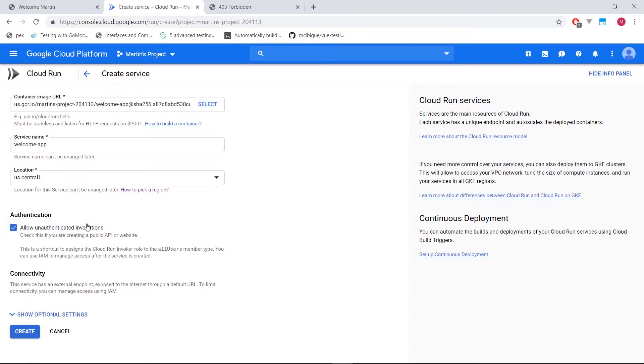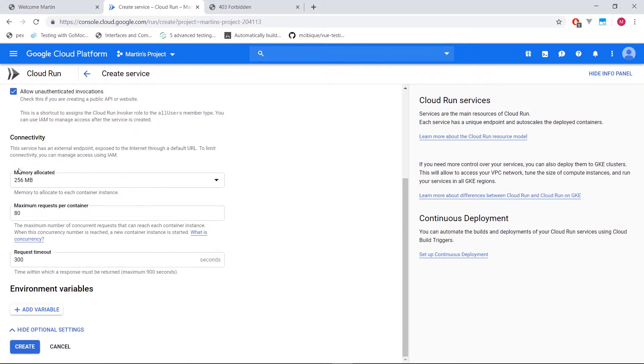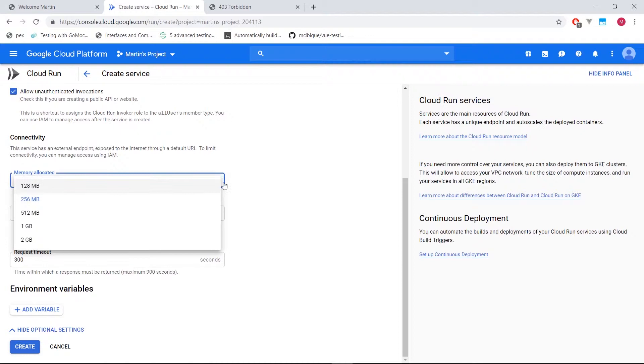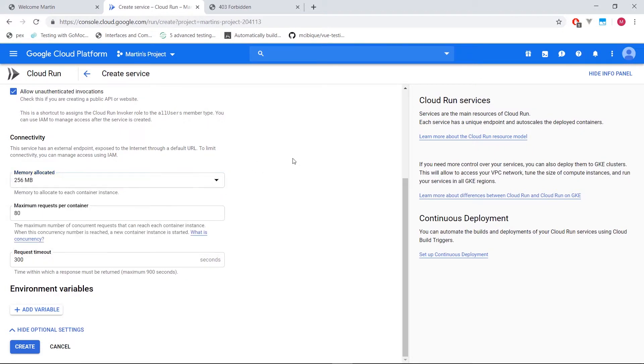Let's see what other options they are. Memory allocated to 256. I think that's fine. So the idea is, hey, cloud run, you can have multiple of these instances spread out across your region.